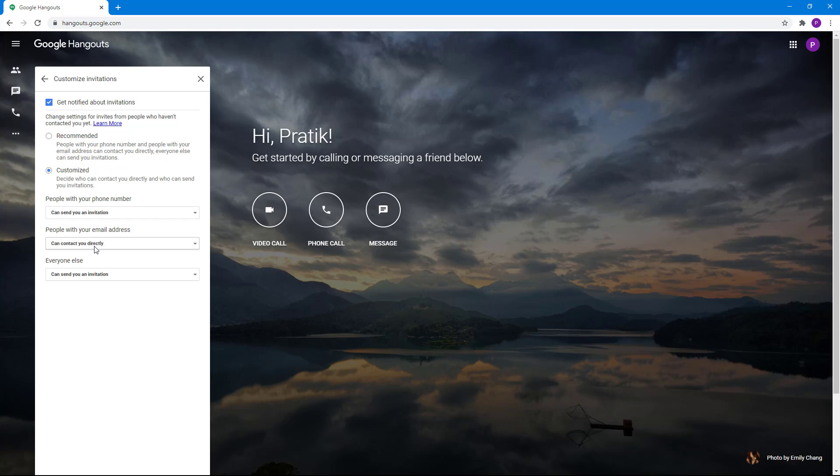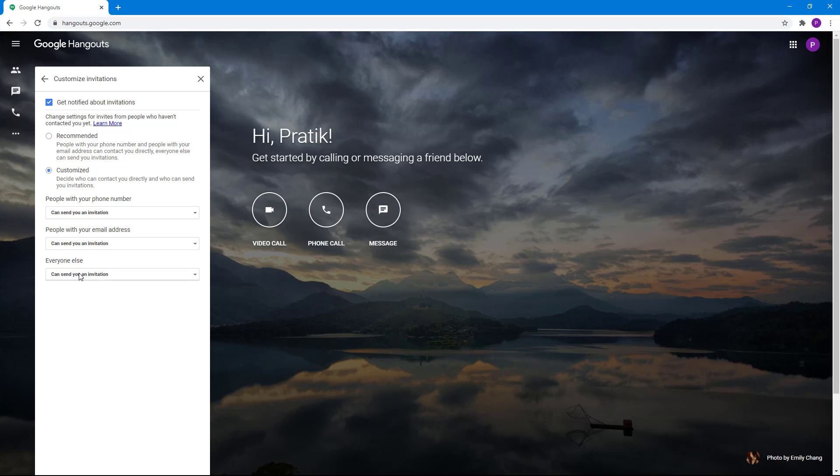People with your email address can contact you directly or send you invitations. You can add another layer as you can see.